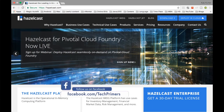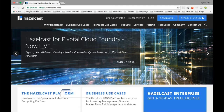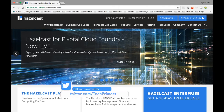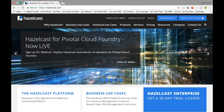Hazelcast is an in-memory distributed caching mechanism. There are lots of distributed caching mechanisms. In the previous videos we saw what is Gemfire, and in this particular video we are going to see what is Hazelcast. Hazelcast is exactly similar to Gemfire but Hazelcast is for the JVMs, so it can be used in Java.